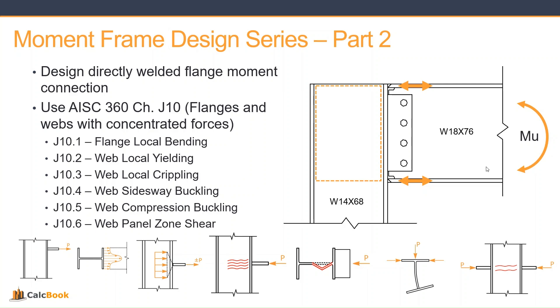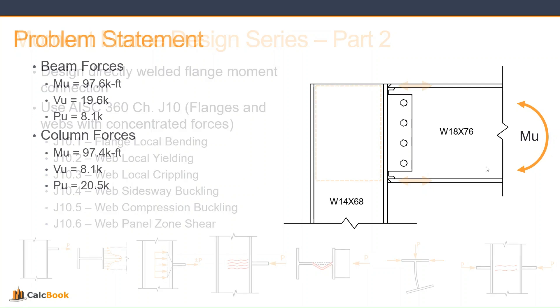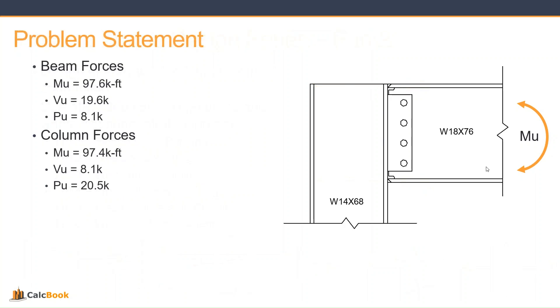And the last thing we'll be checking is web panel zone shear of the column. So let's take a look at our problem statement. We already set this up before but let's just look at some of the highlights.